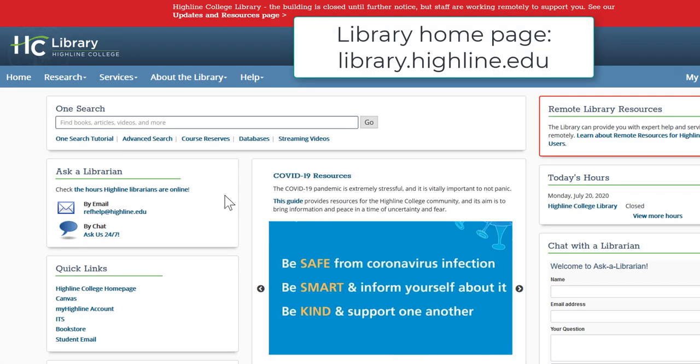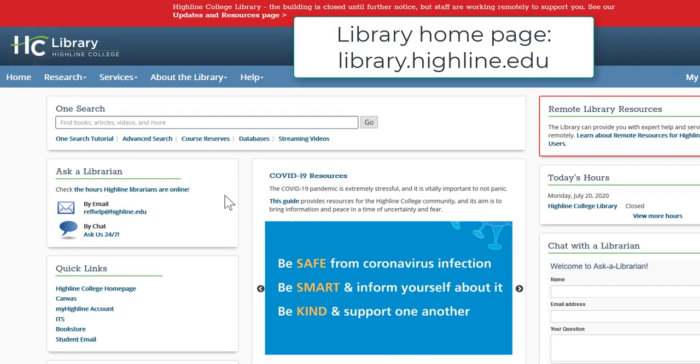If you need help finding an article from the references list or any information for your research needs, be sure to contact your librarians for assistance.